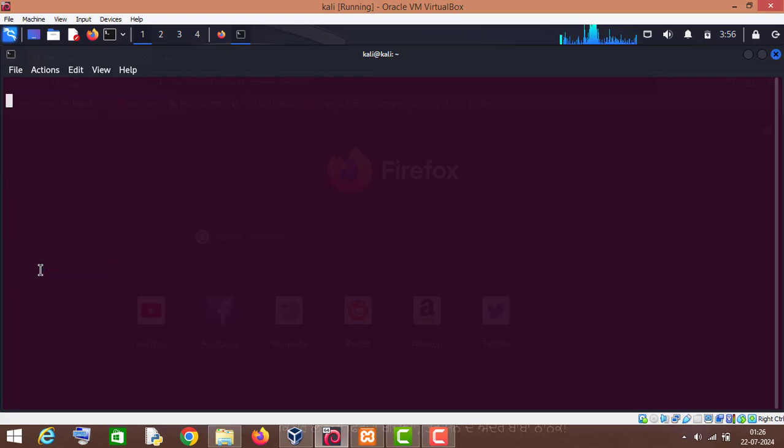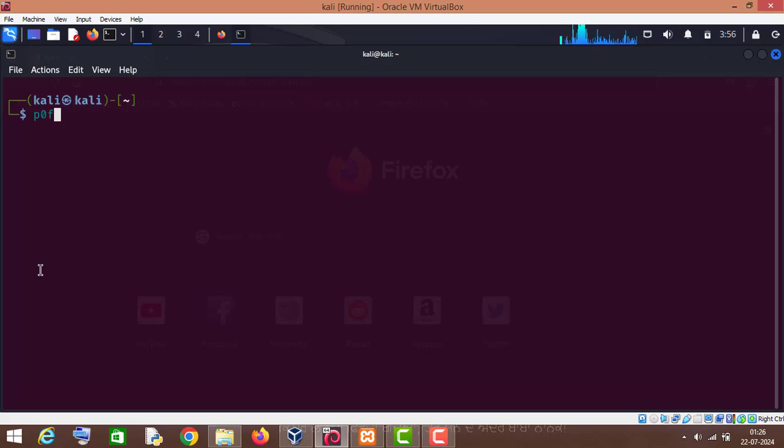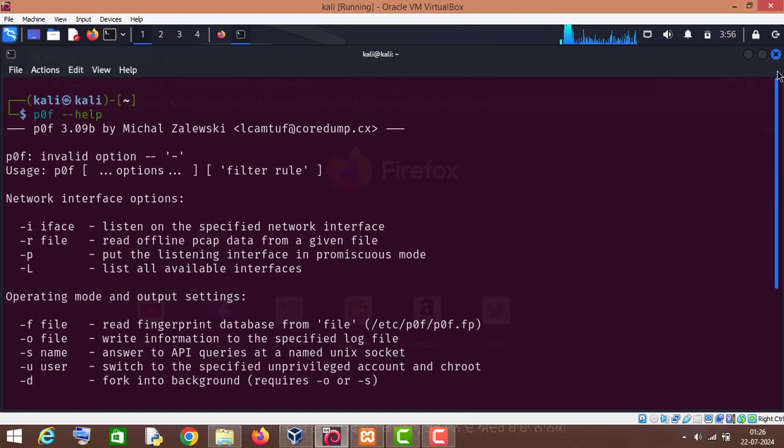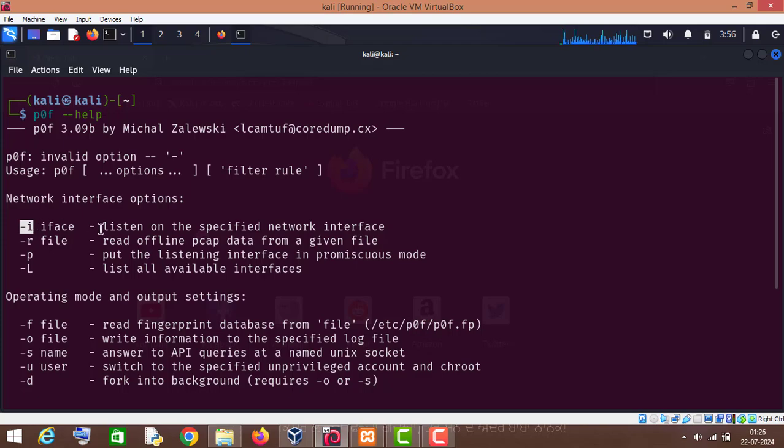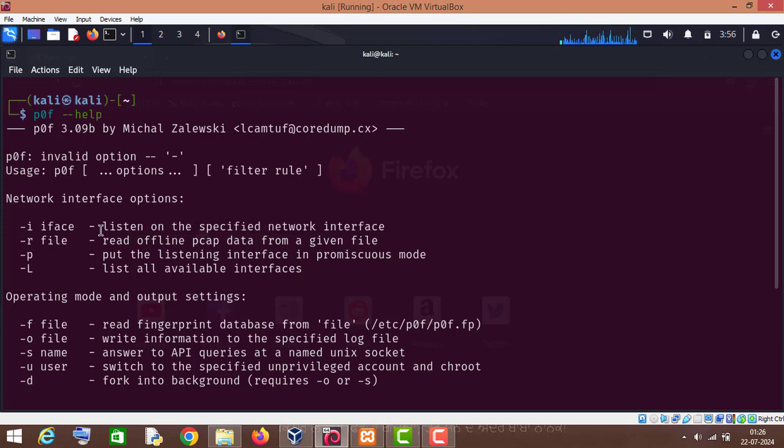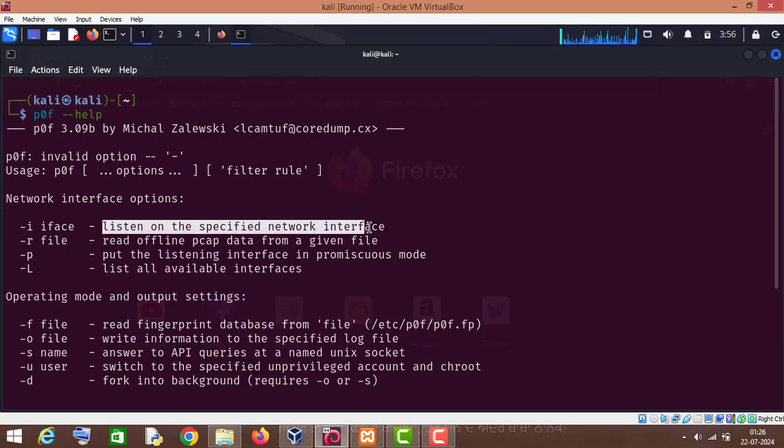Let me show you its help menu. So this is the help menu. Dash i is for choosing the interface, listen on specified network interface, so we will use this interface.